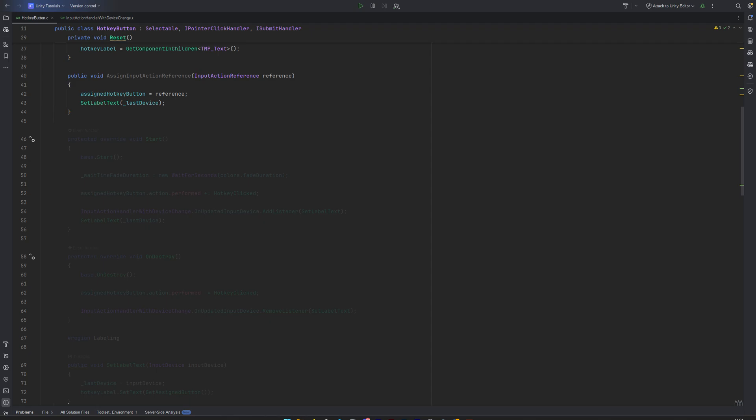In Start, we begin by calling the BaseStart method from Selectable, then subscribe to the Performed event on the assigned input action. When the hotkey is triggered, our hotkey clicked method fires, simulating a button press.